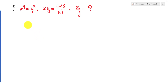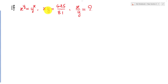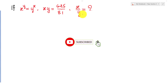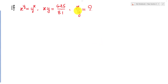Hello everyone, welcome to the education channel. Today's problem is: if h to the power y equals y to the power h, and h multiplied by y equals 625 over 81, find the values of h divided by y. Before we go to the solution, please don't forget to subscribe to my channel for more exciting videos.